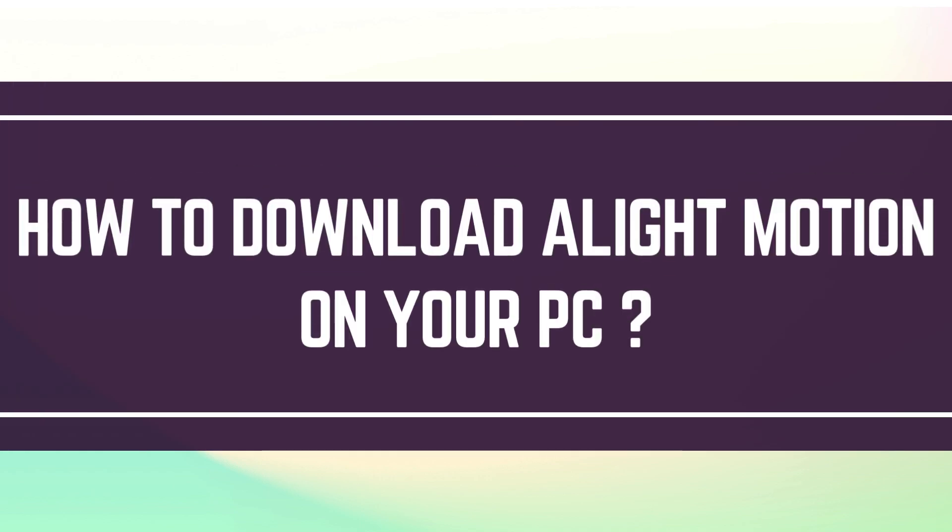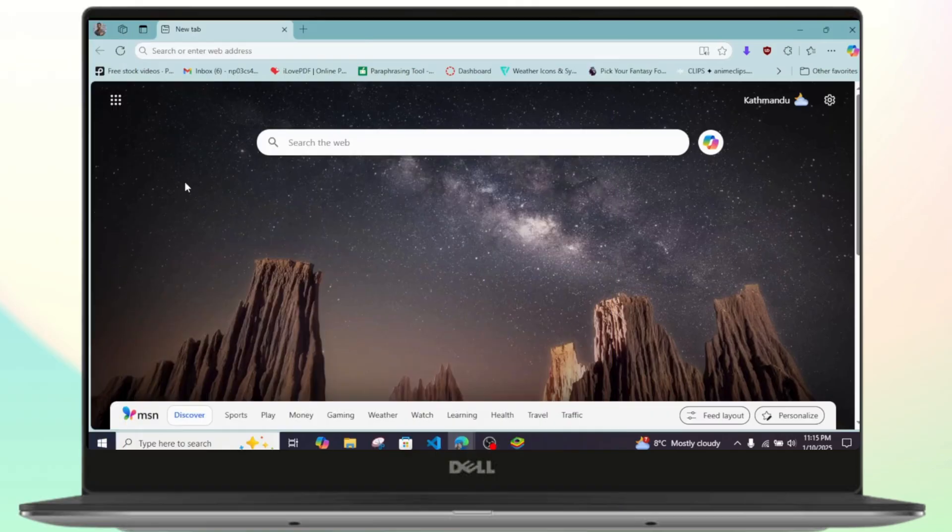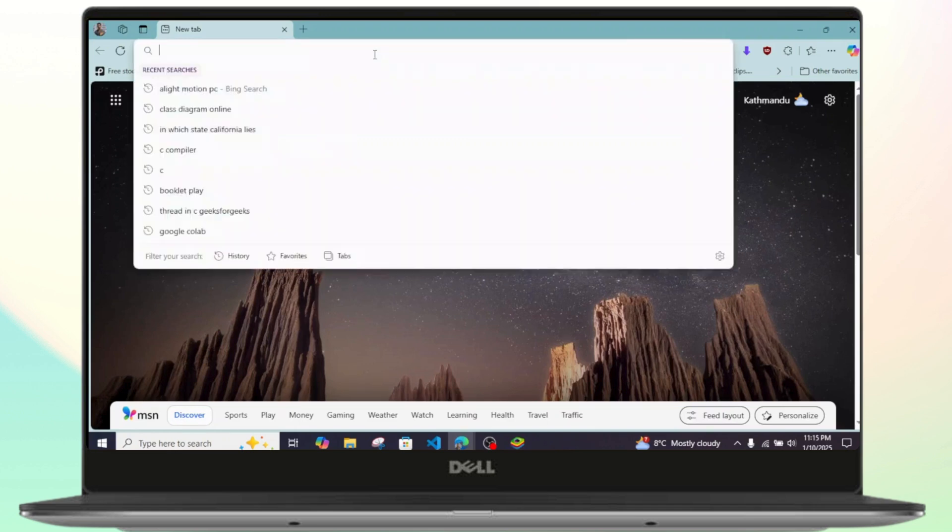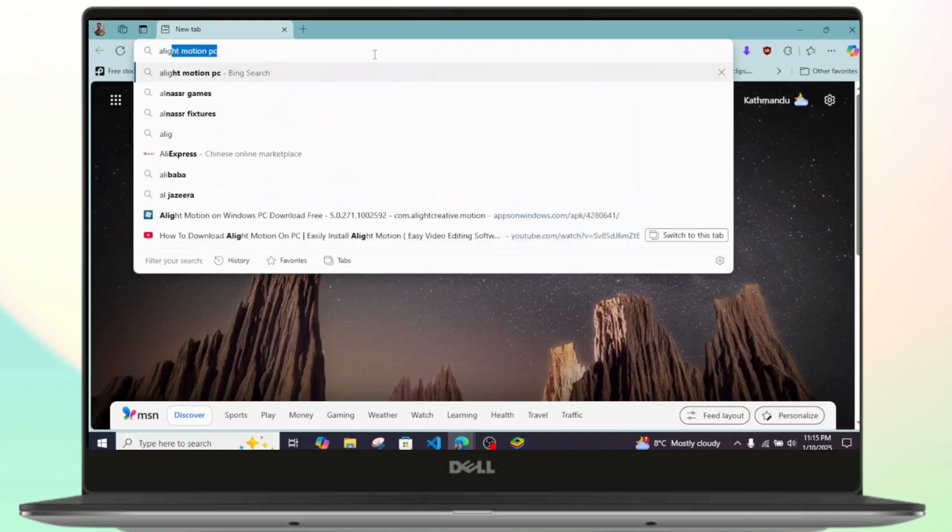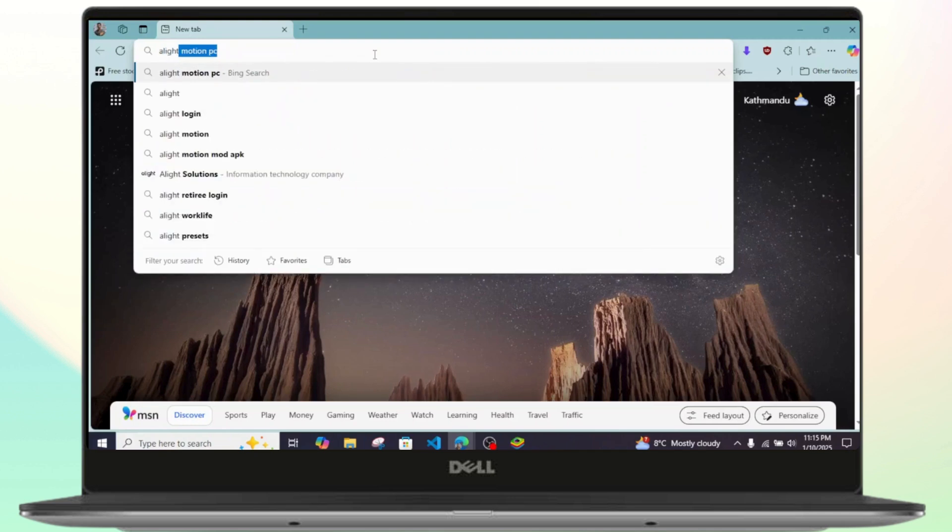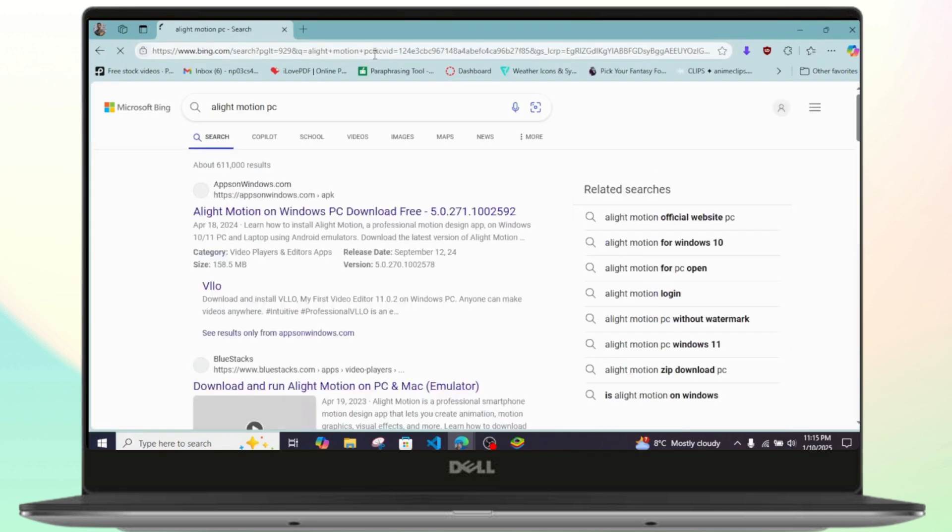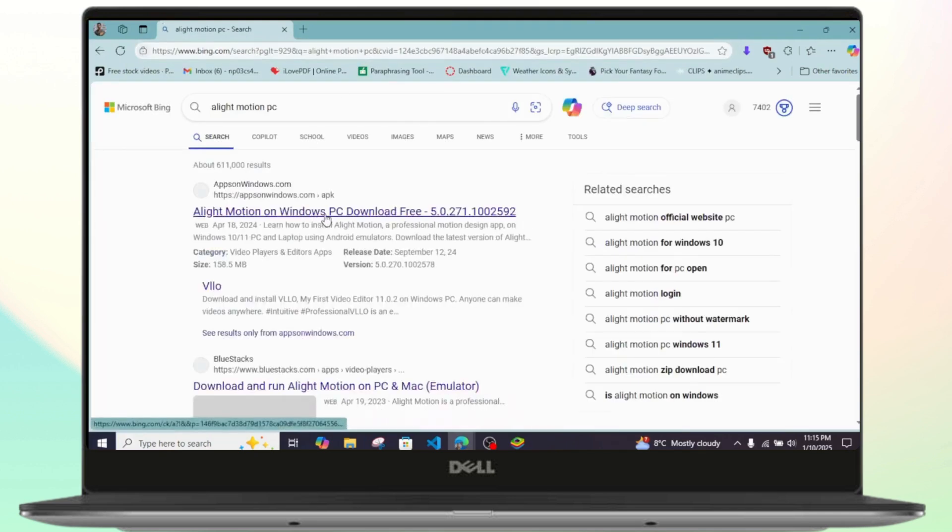How to download Alight Motion on PC. Hello guys, welcome back to my YouTube channel. In this video, I'll be showing you how you can easily download Alight Motion on your PC. First thing, simply go to any browser, and once you're inside your browser, simply search for the following.